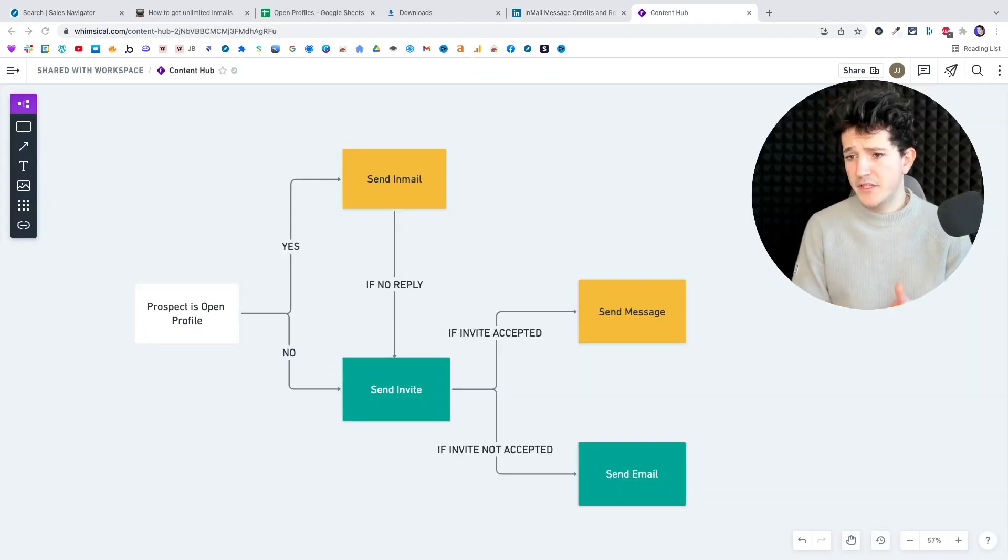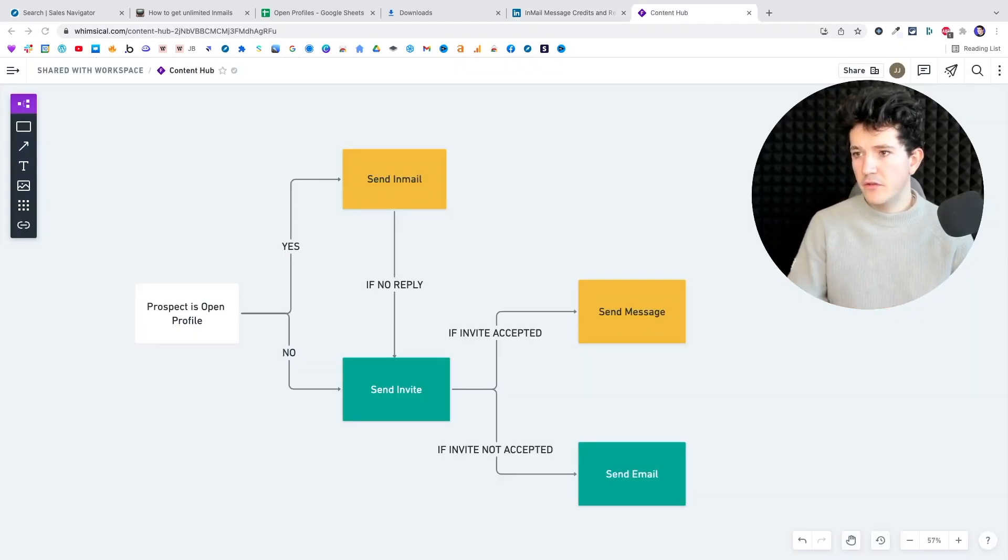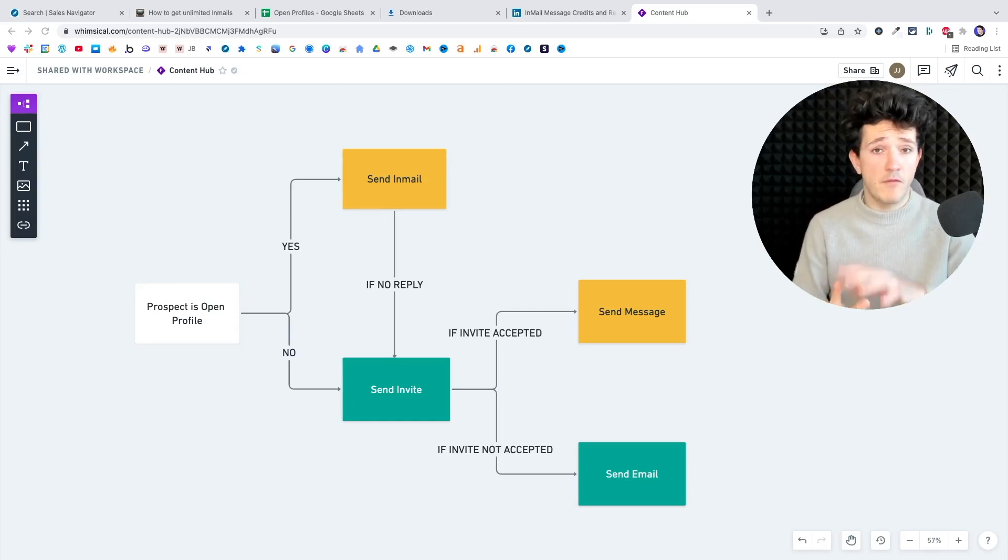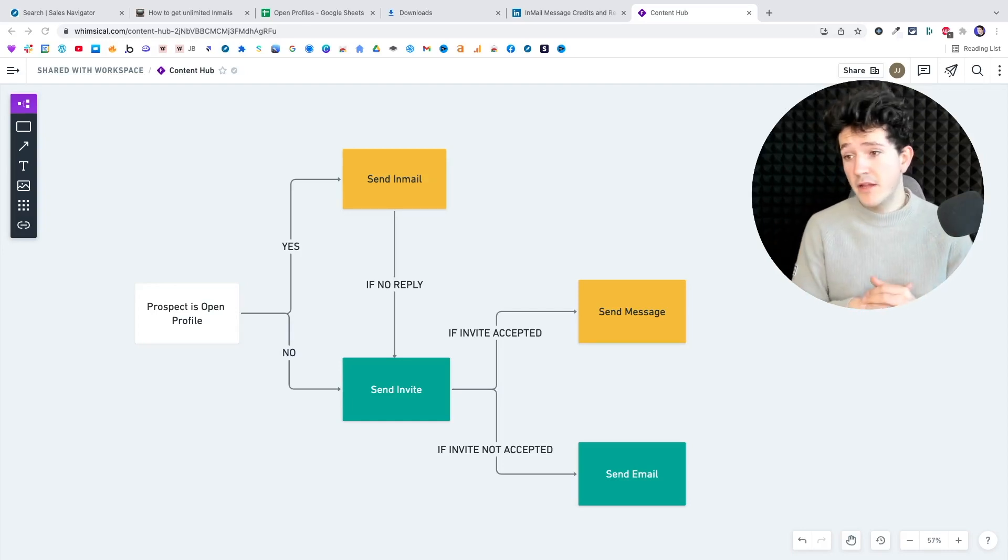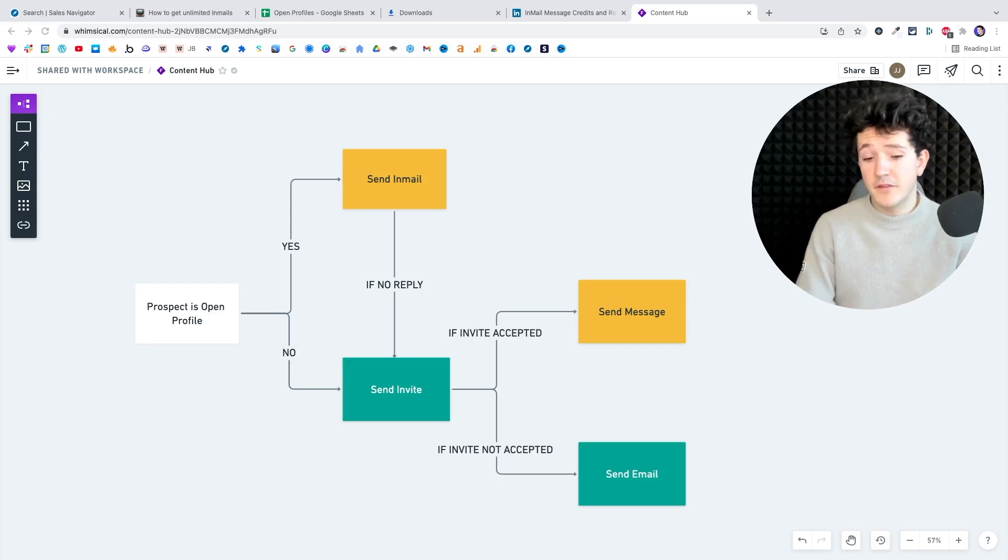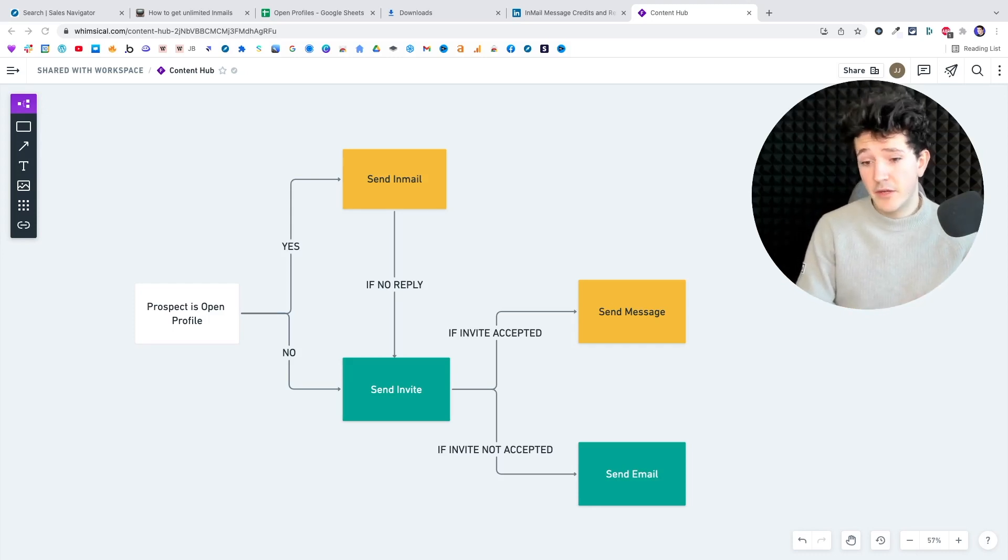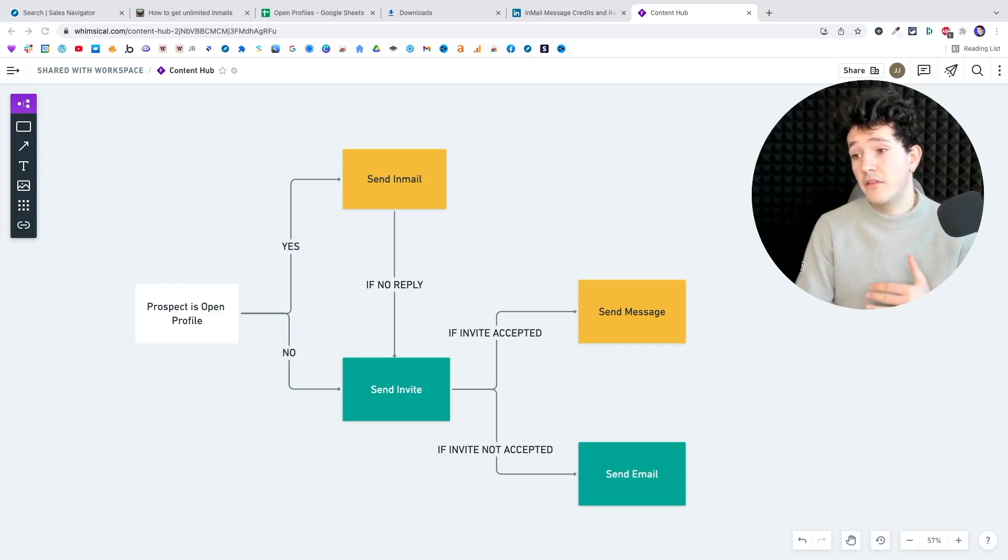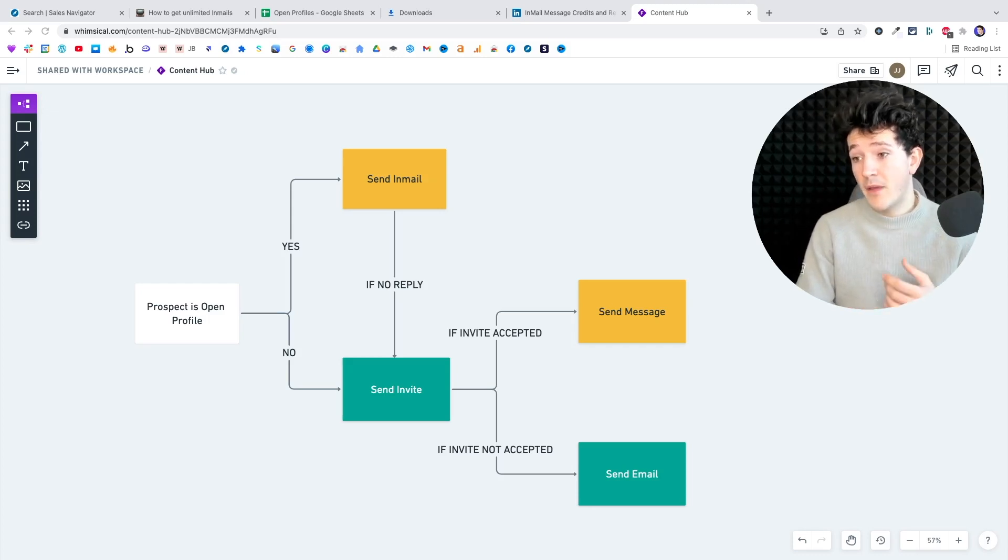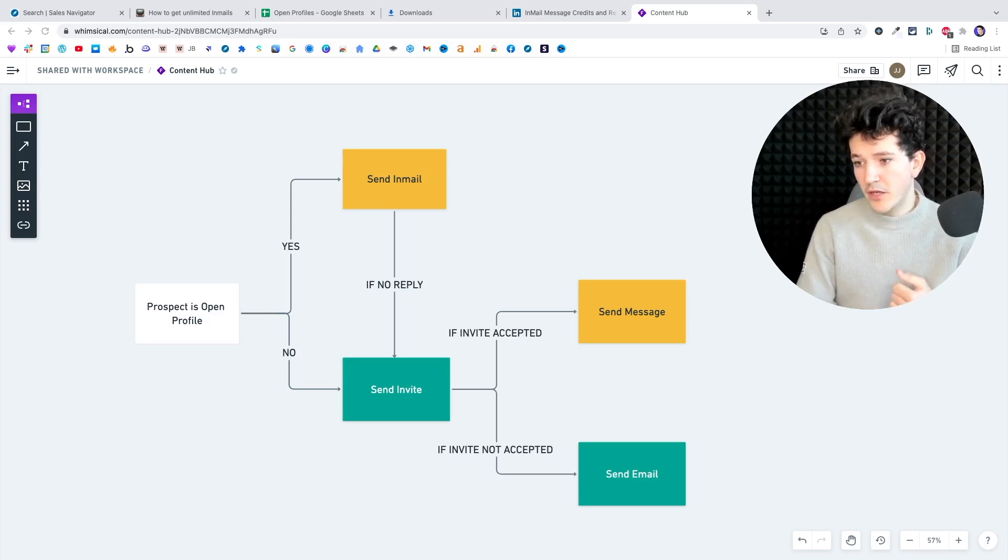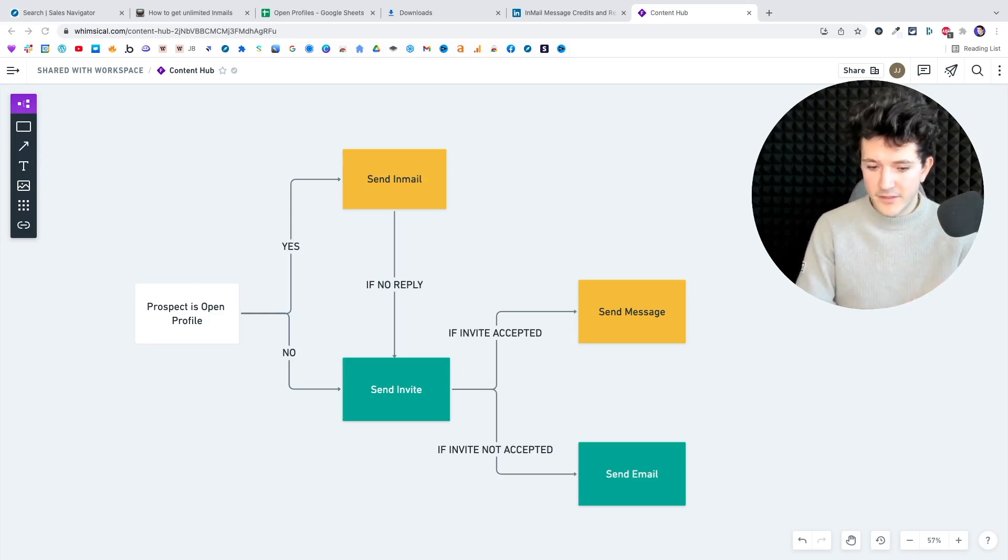So in terms of prospecting campaigns, what you can do is separate your prospecting campaign in two parts: the open profiles and the closed profiles. So if the prospect is an open profile, you can send an email directly. And if you don't get a reply, you can fall back on your classic LinkedIn outreach campaign where you send an invite first.